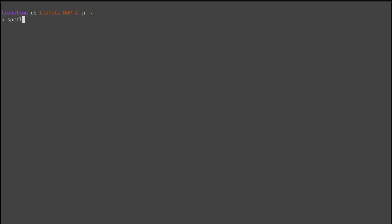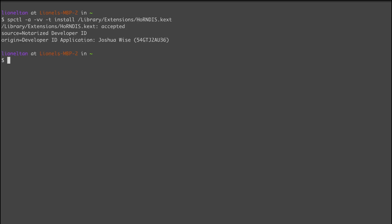So you type in spctl -a -vv -t install, right? And then you need to tell which software. And in this case, this is HornDIS, and I installed, or at least the DJI Assistant installs it in this location, which is library extensions, and then HornDIS, right? It's a .kext file. See? It says there accepted. If this is the case and this is accepted, then you may have something, a different issue you can't update. But if this is case where it doesn't say anything, then you know this could be the root cause of your problem. If it's not notarized already, just make sure you take a note of this.